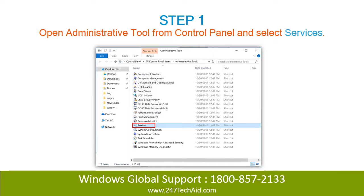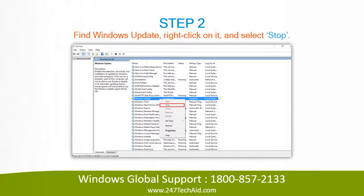Step 1: Open Administrative Tool from Control Panel and select Services. Step 2: Find Windows Update, right-click on it and select Stop.